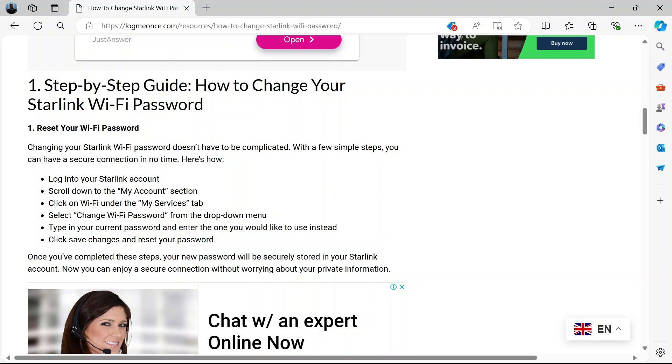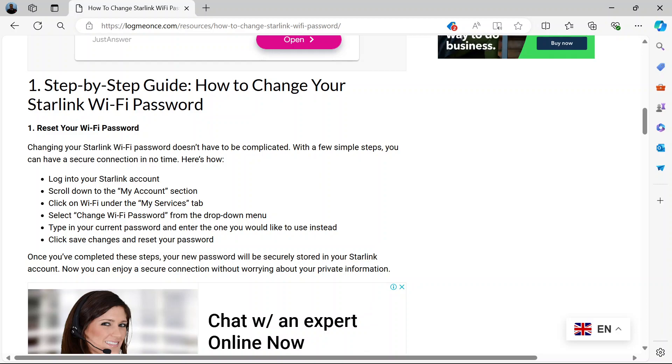Now when you're logged in, scroll down to My Account. Then under My Account, click on Wi-Fi. Then under Wi-Fi, you can change the password.